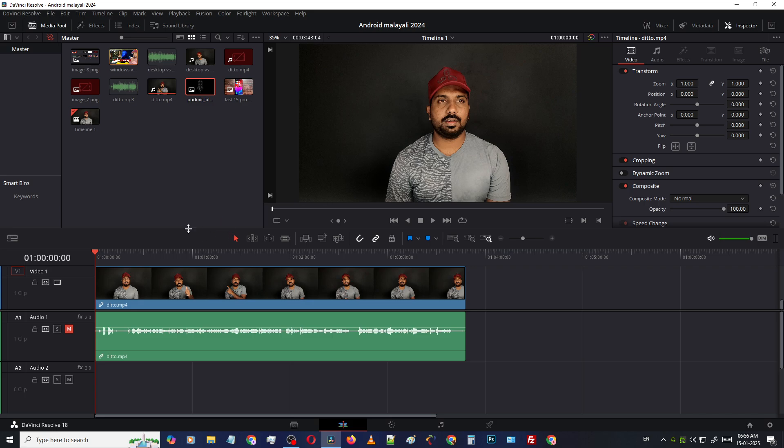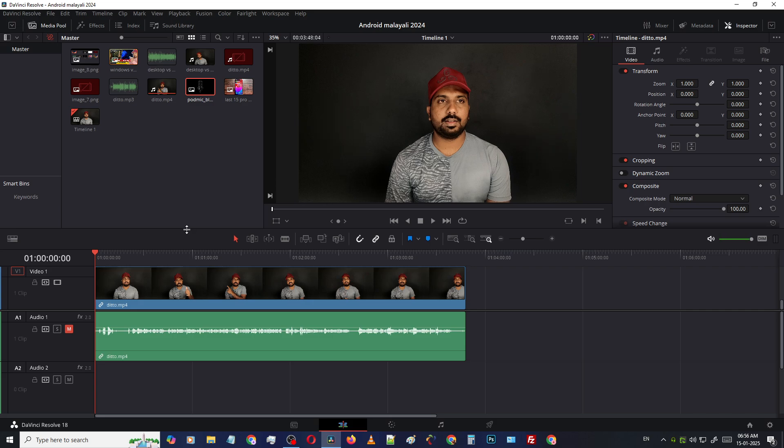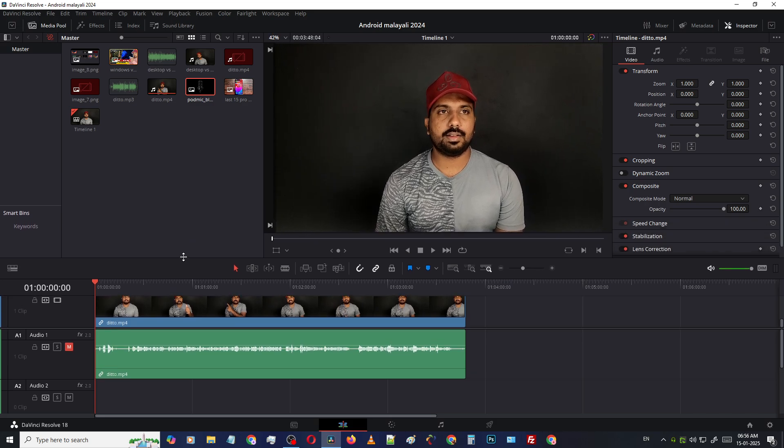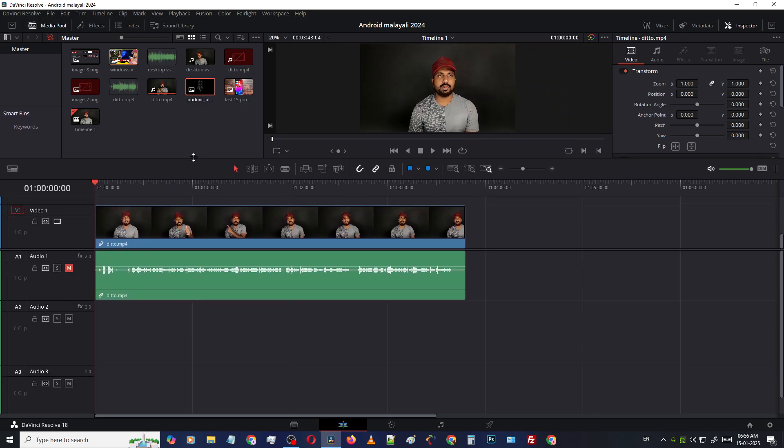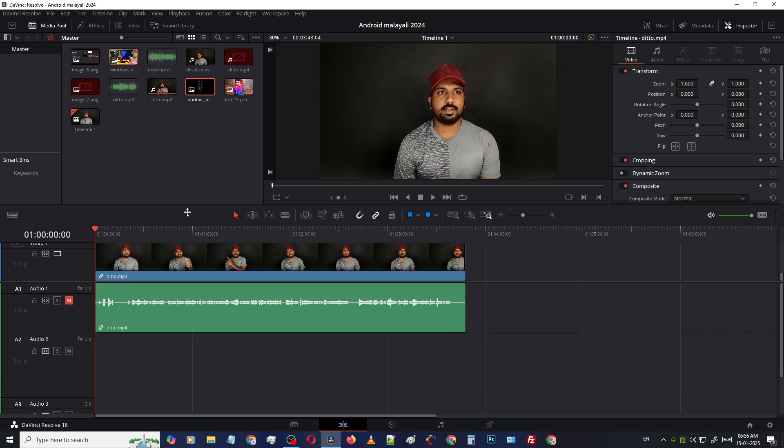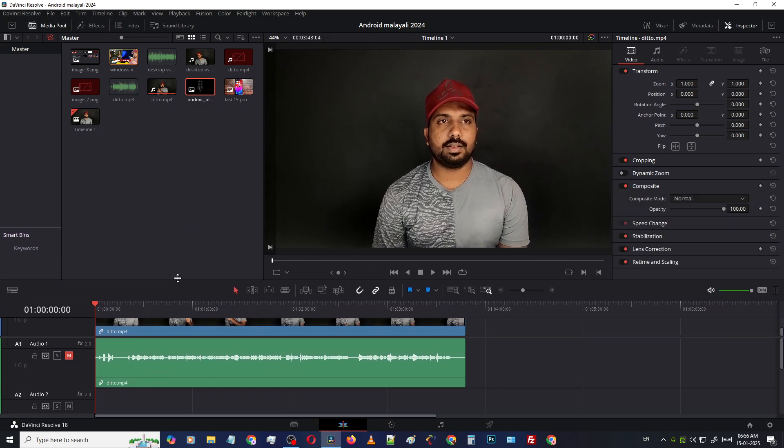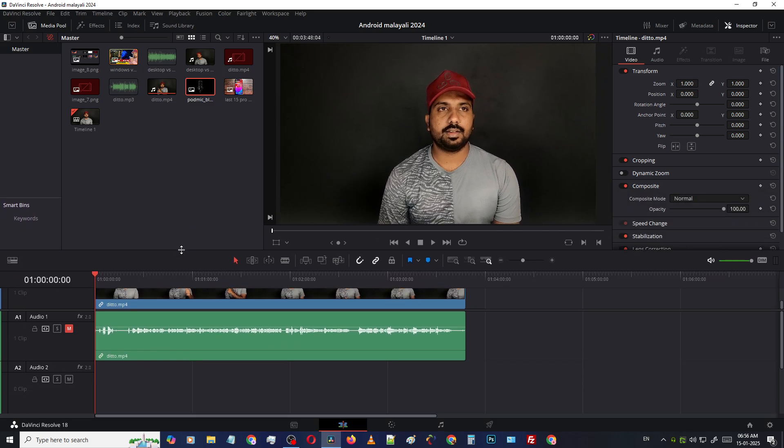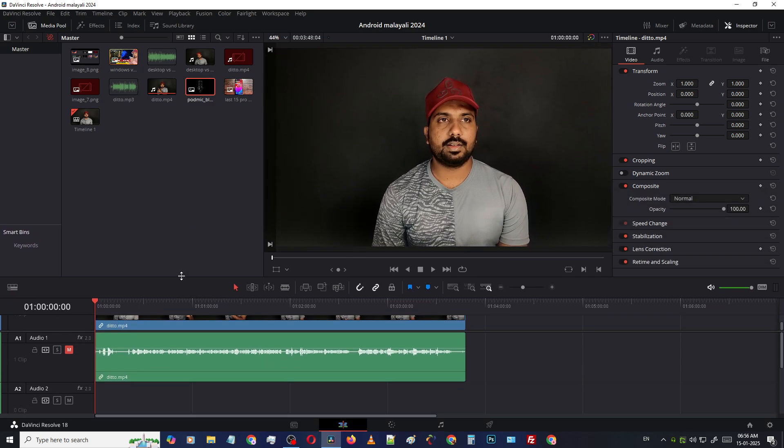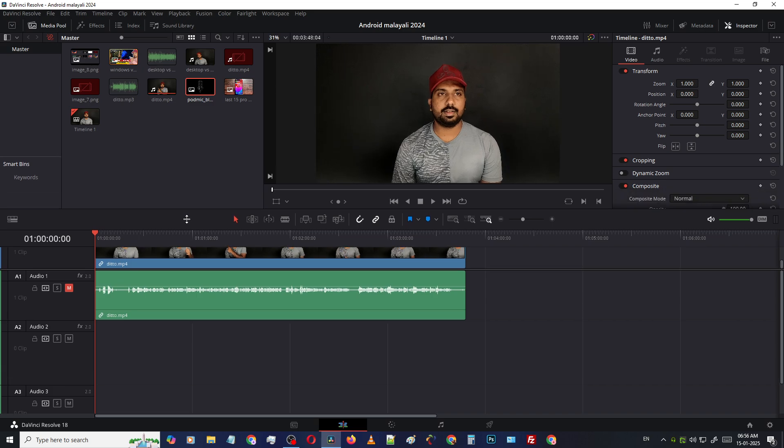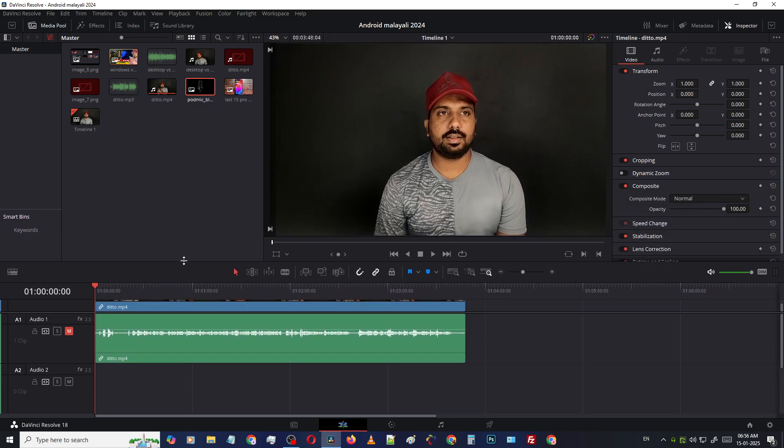...which controls our preview window size. Just click here, you can see whenever you hover over this line there is a new symbol, a resize symbol. Okay, and just click here and drag down, then you can see our preview window is getting bigger. So this way you can adjust the size of the preview window like...